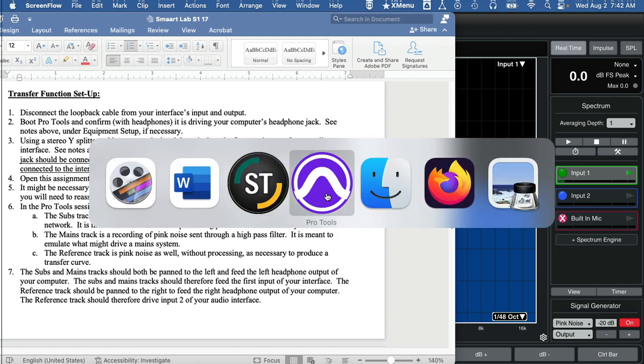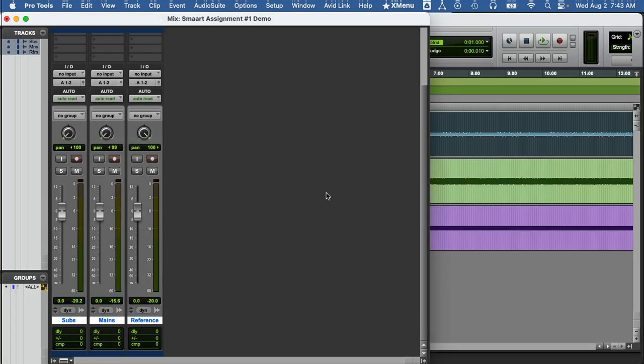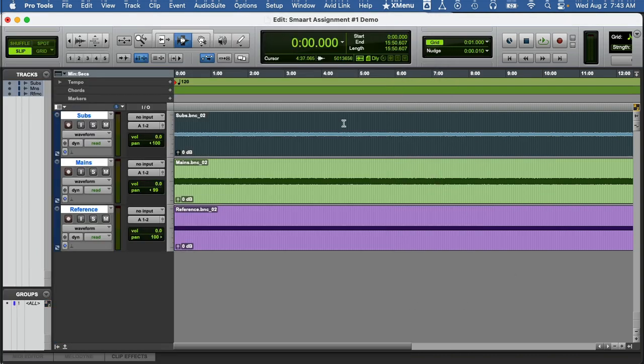I've got Pro Tools up and booted here. This is the Pro Tools session you need. It is called Smart Assignment A number one demo. It has three tracks on it, all pink noise. The subs track is low pass filtered so it sounds like subs, and the mains track is high pass filtered and sounds like main speakers. And we have a third track reference which is the pink noise pure.